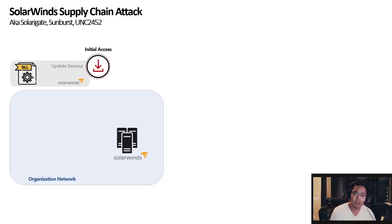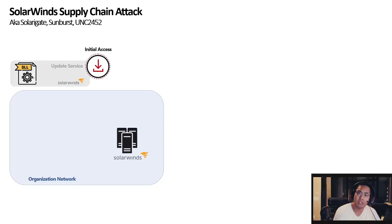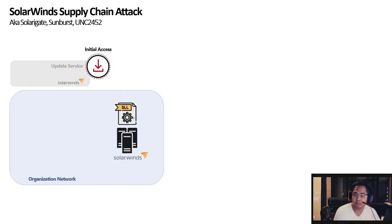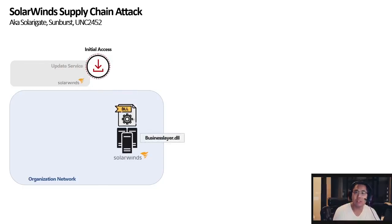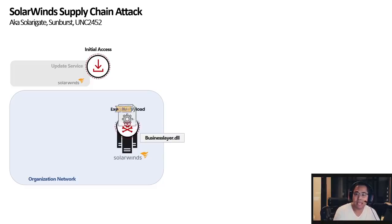But the adversary or the bad actor compromised that update service and was able to add malicious payload to that package and it was a DLL file they added it to. That DLL file, businesslayer.dll, basically runs a code and it executes.